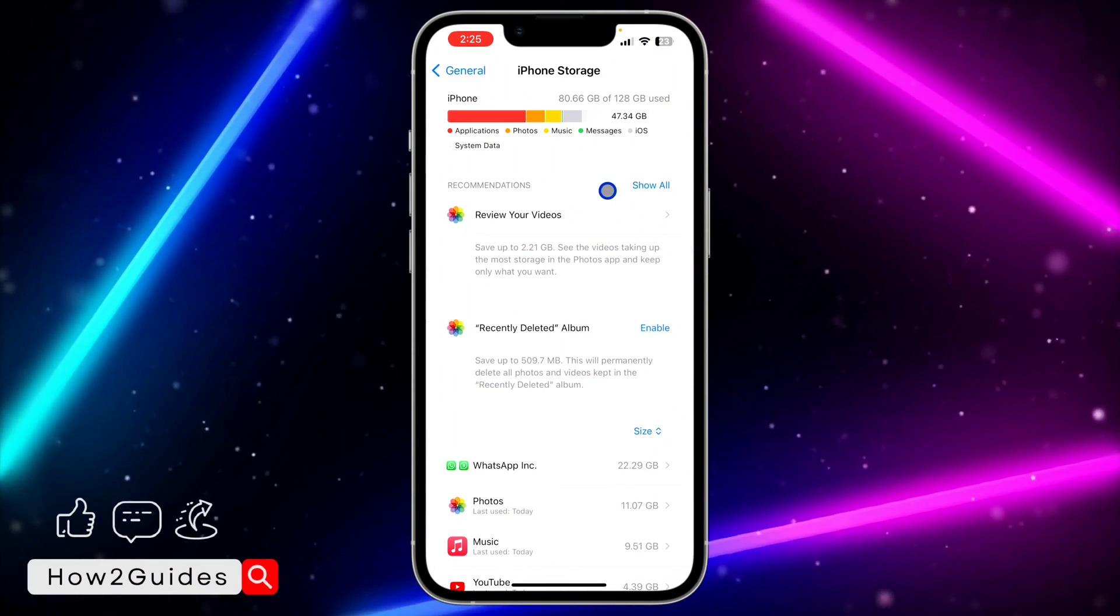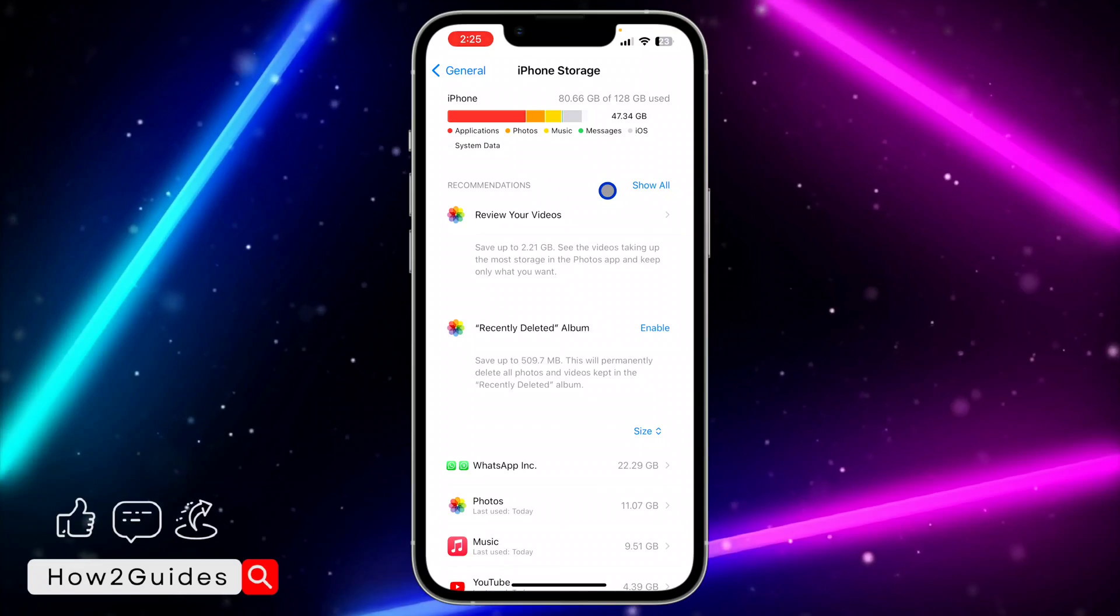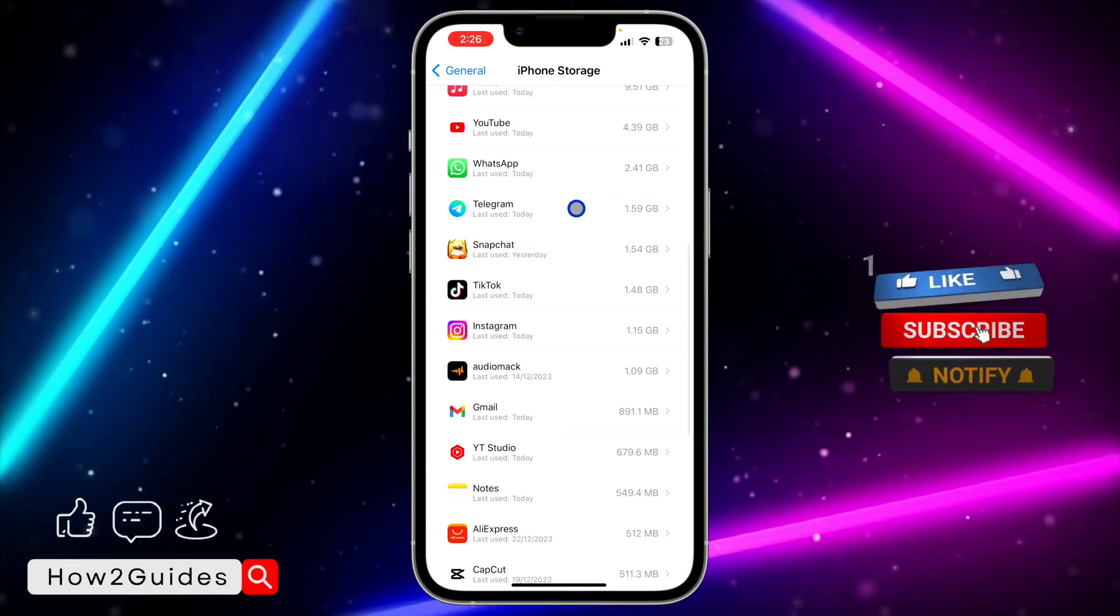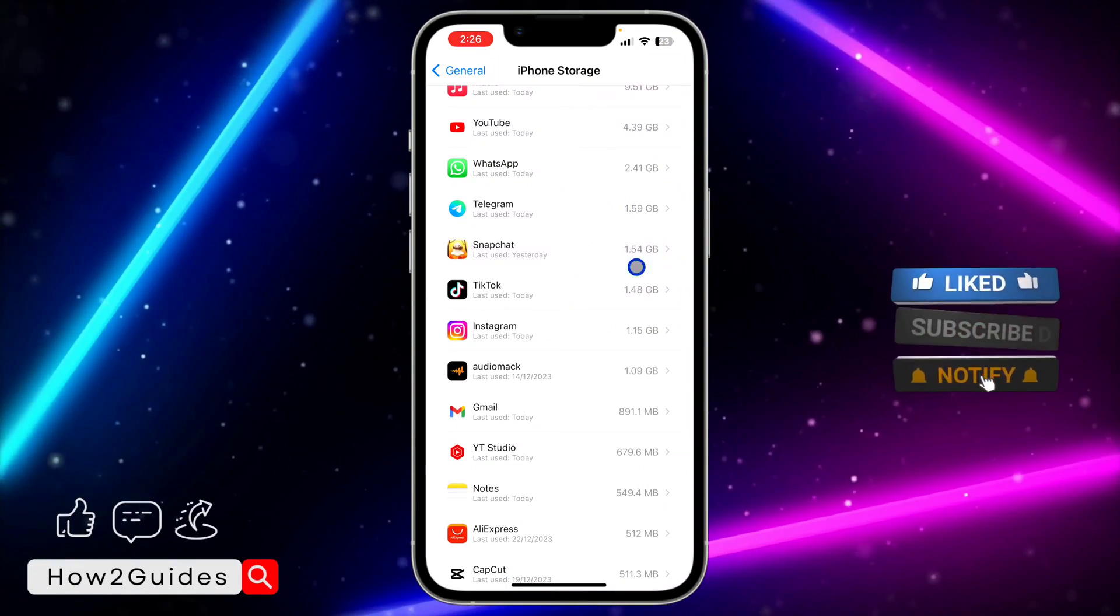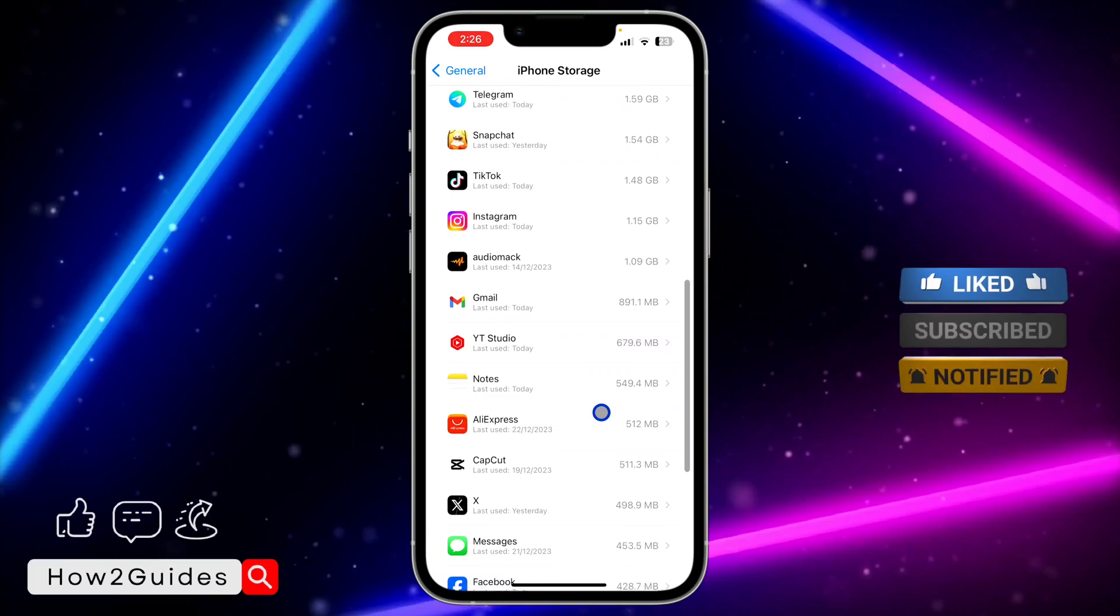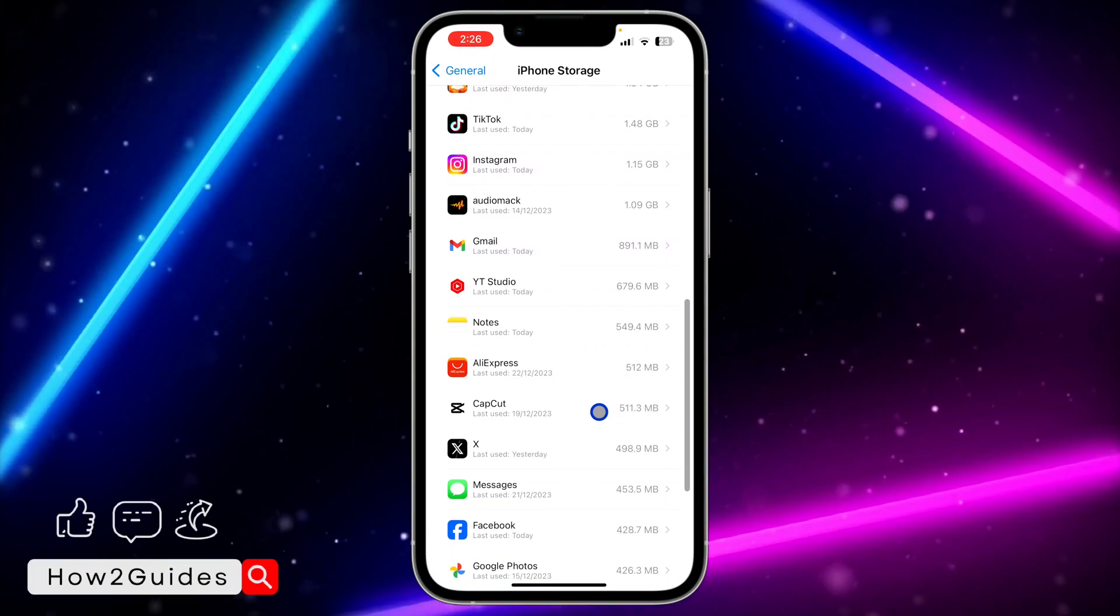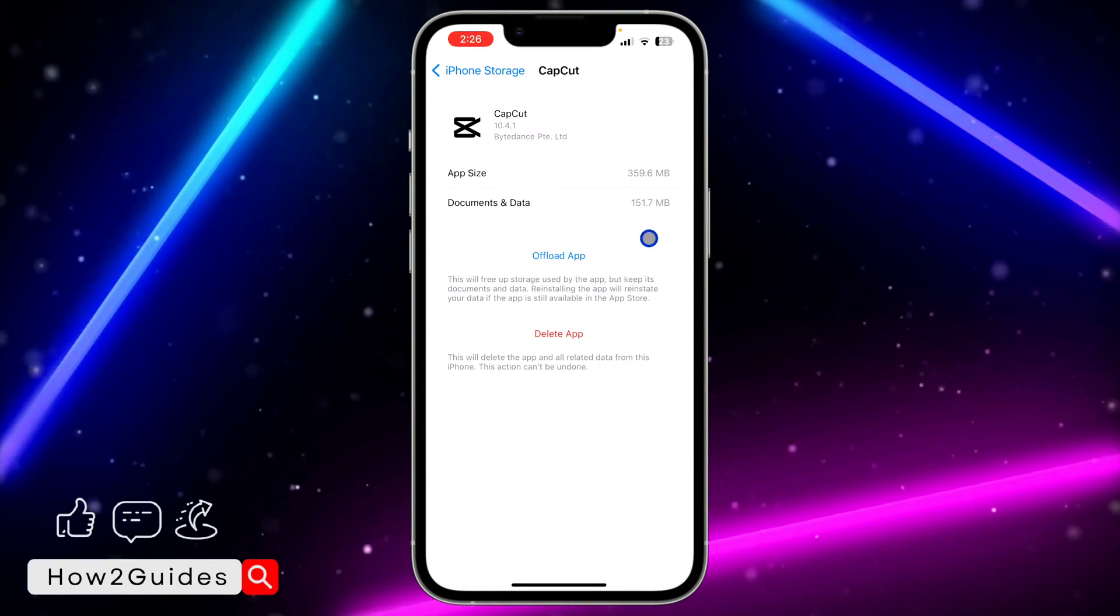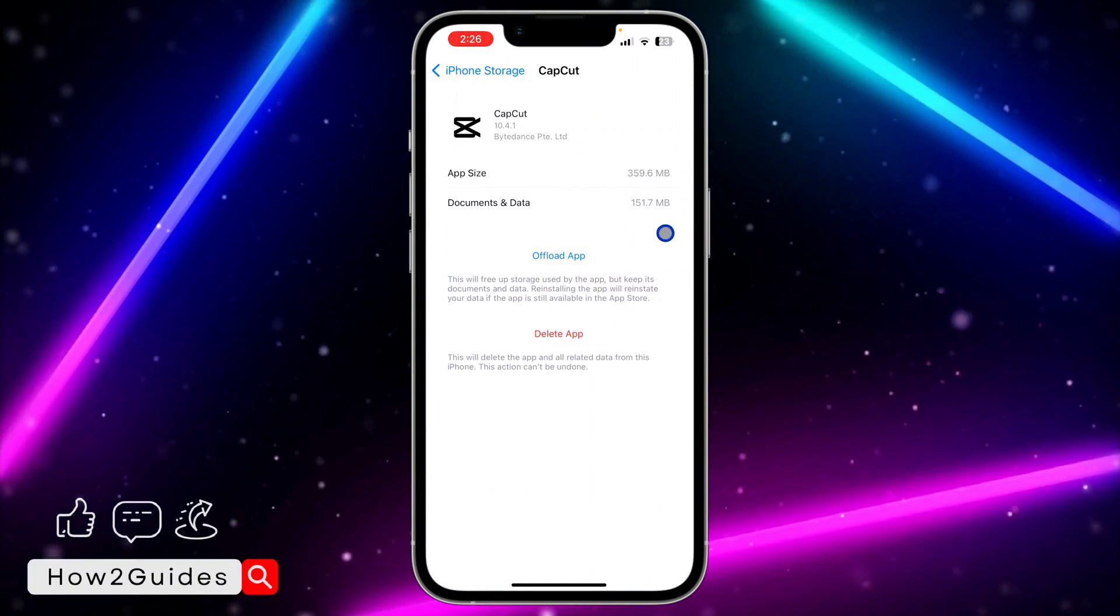Once it loads successfully, look for the app that you want to clear the cache. I'm going to be using CapCut as an example. Once you have seen the app that you want to clear the cache,